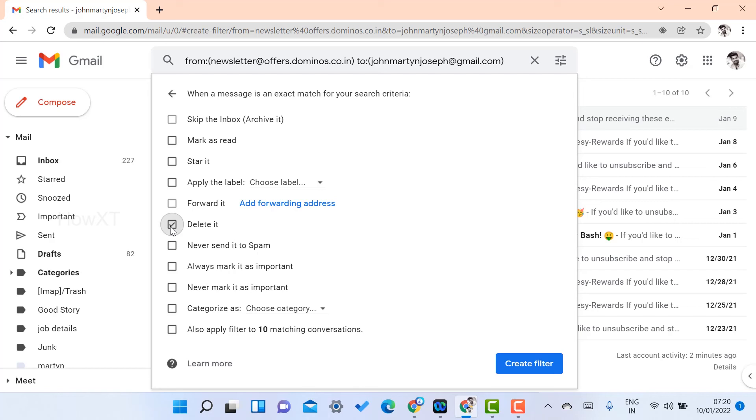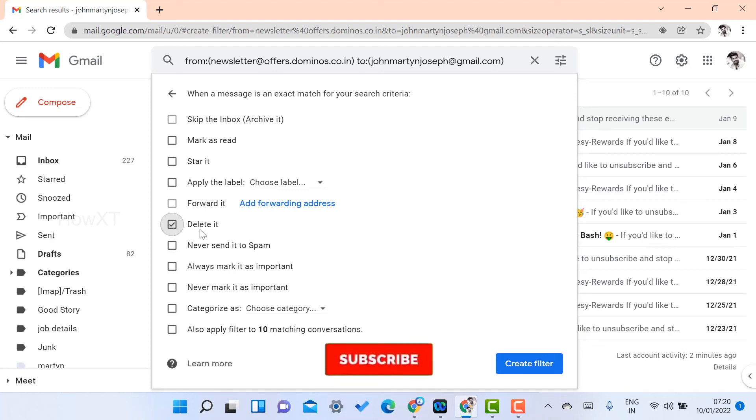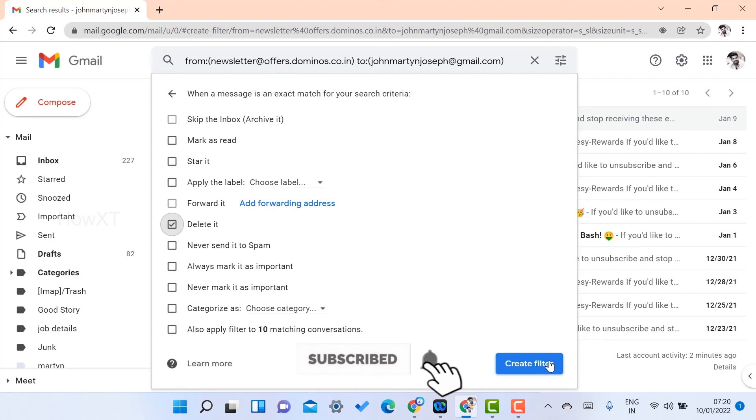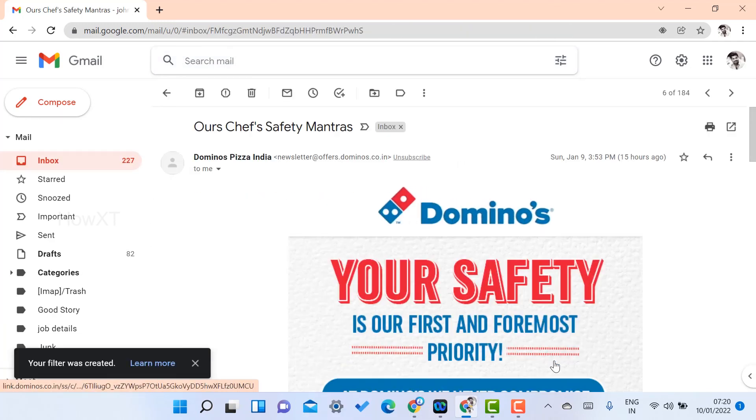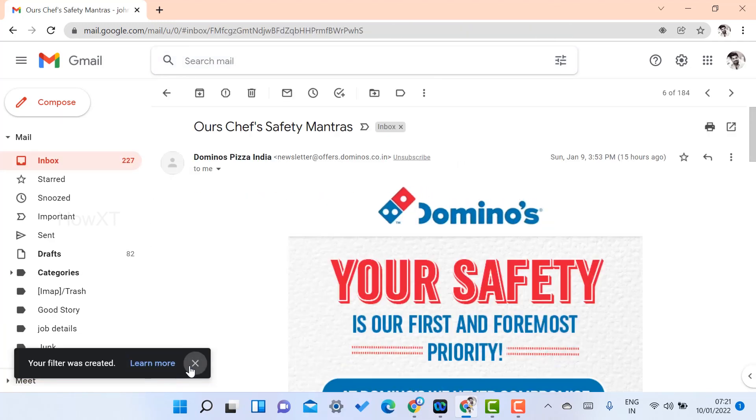Because this will be coming from that email, my email will be stored and my email will be full. I don't want to get this kind of things. I just want to delete this option. So just select Delete and click Create Filter. Once you click Create Filter, automatically your filter was created perfectly.